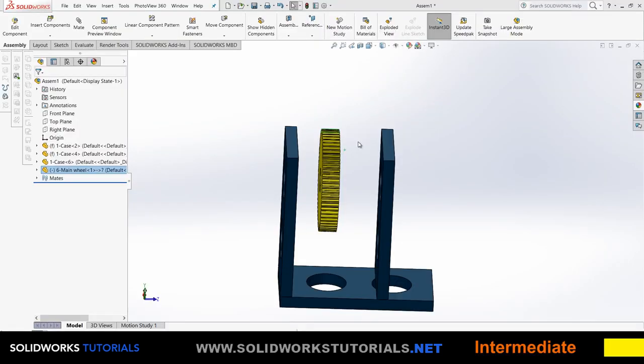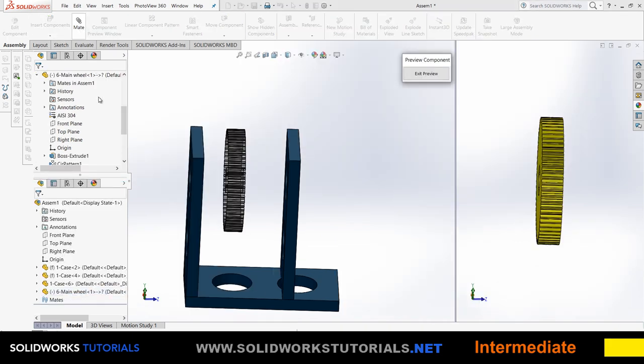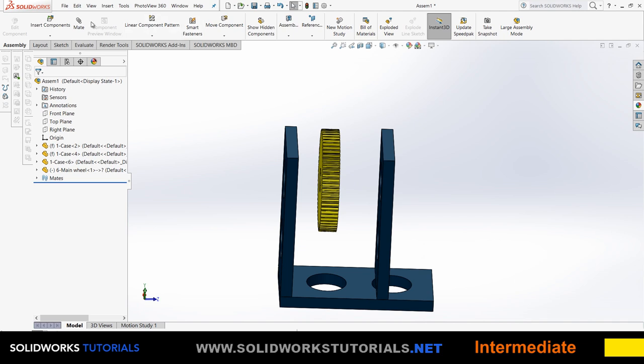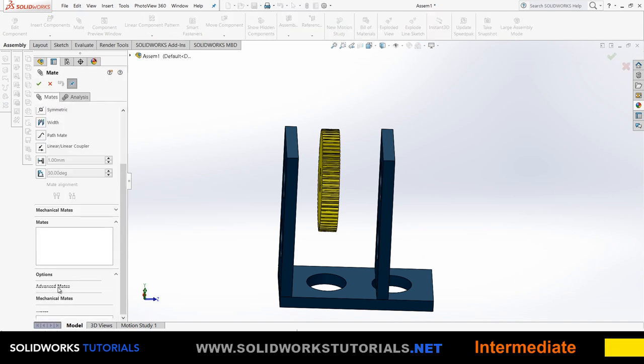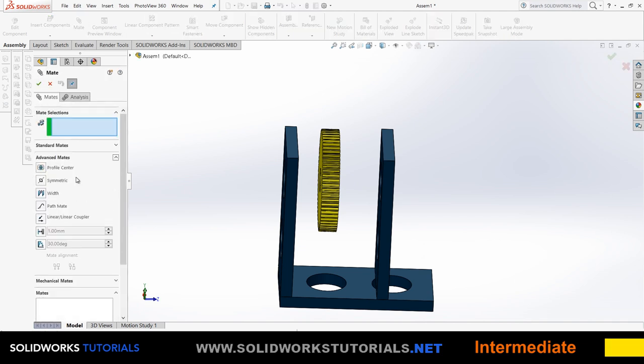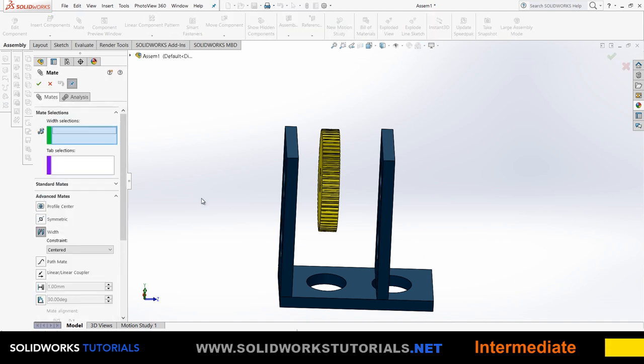Picking up where we left off, we covered the symmetric mate in the advanced section, which is there to make your job easier. Now the next option would be width. It is also there to make your job easier, something that you can achieve with the standard mates, but it's there to cut your way short.